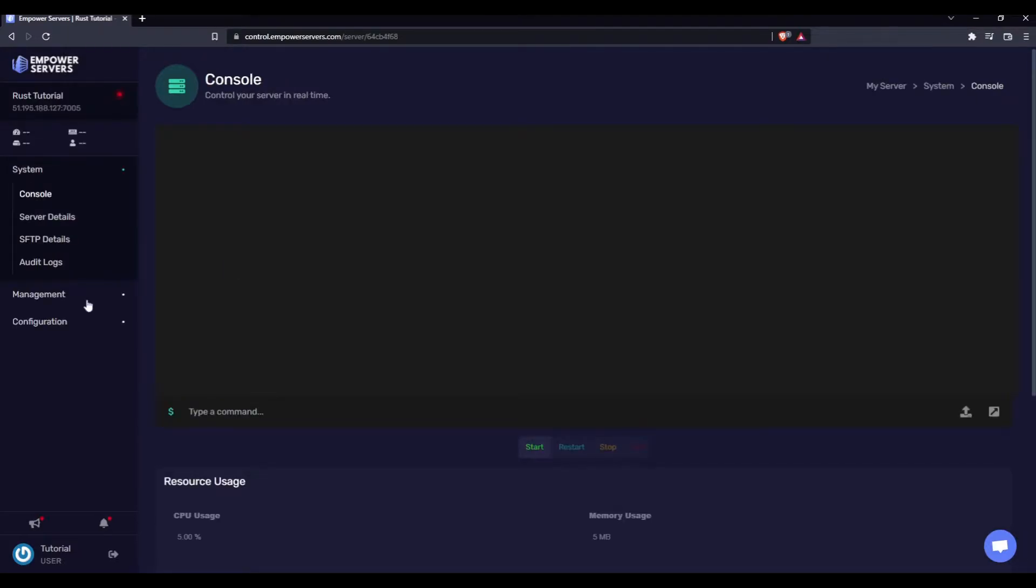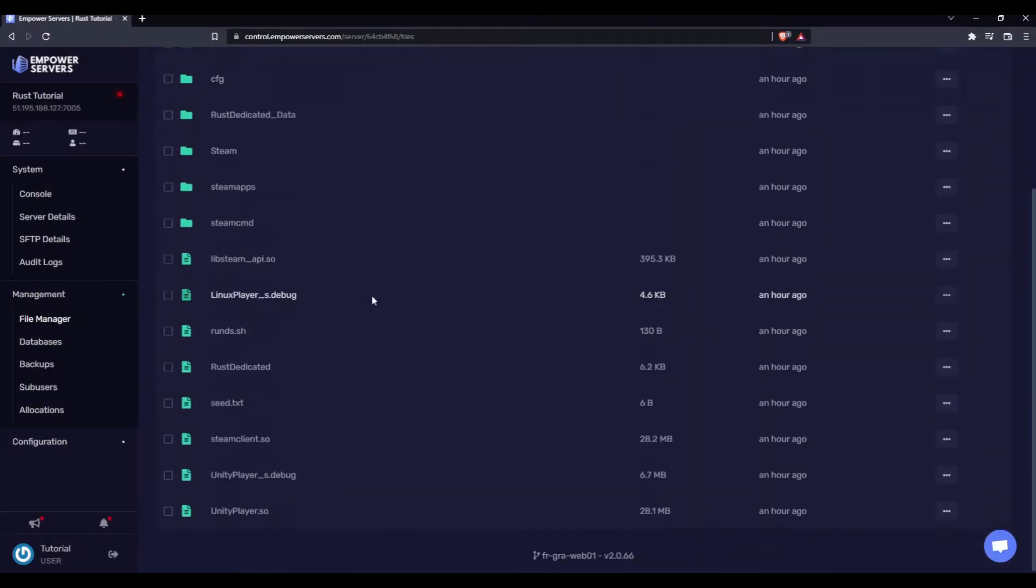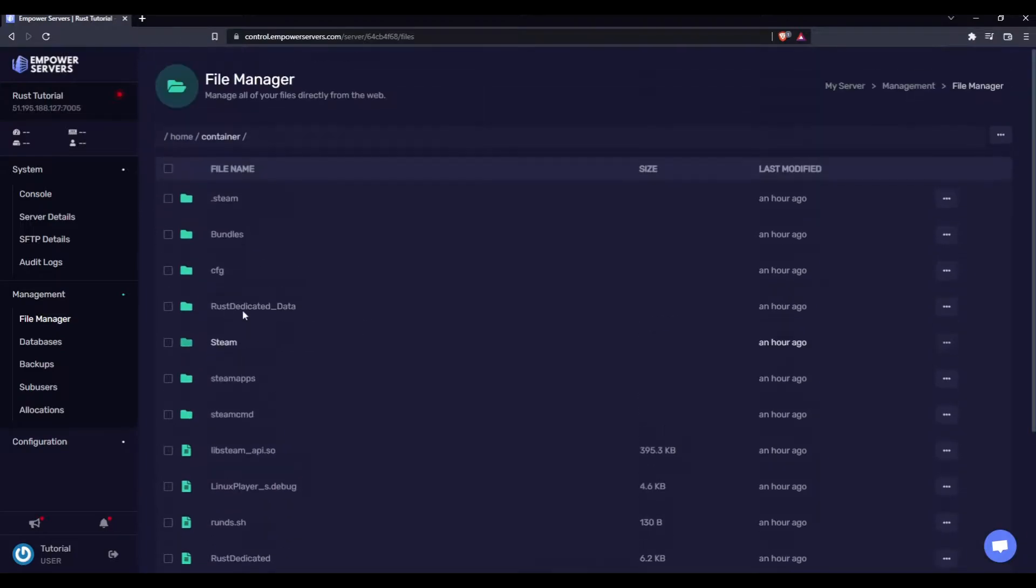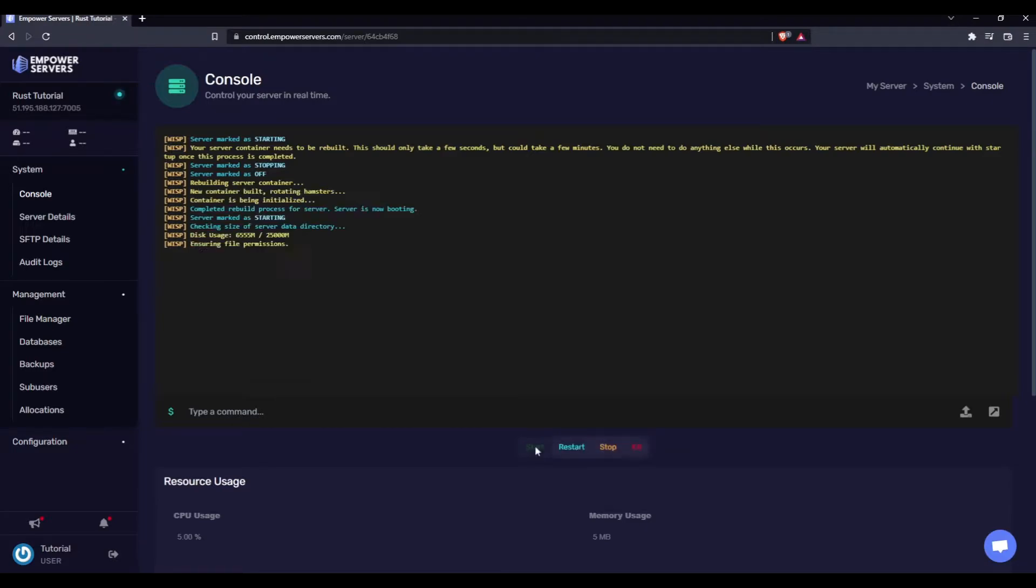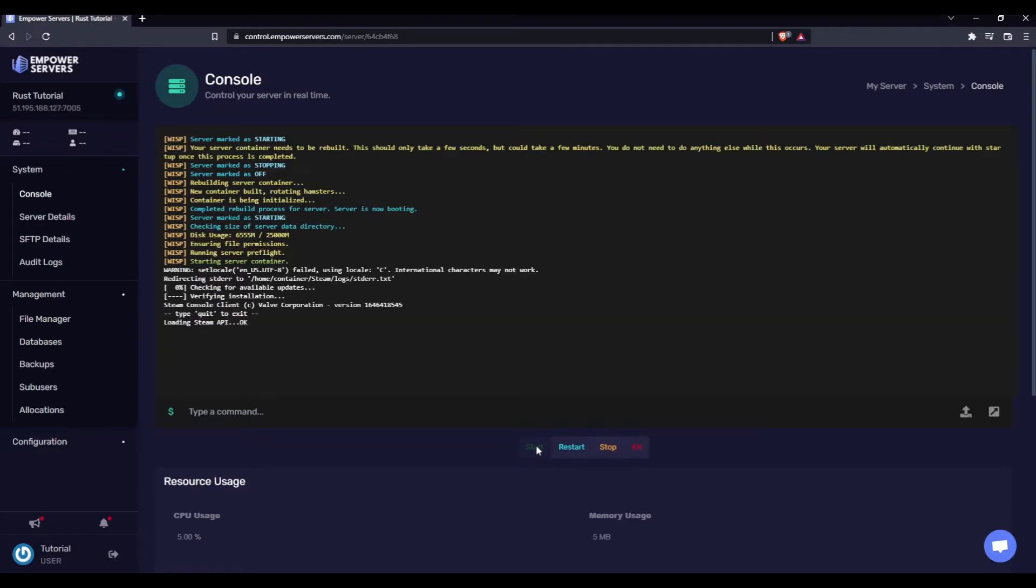Now your server's going to look something like this. Just check the file manager, make sure all the files are there, and that looks good. So head back to the console and press start. Now we're just going to wait for the server to start up.